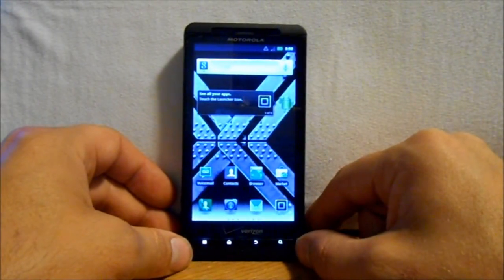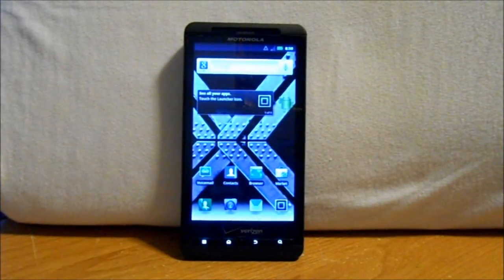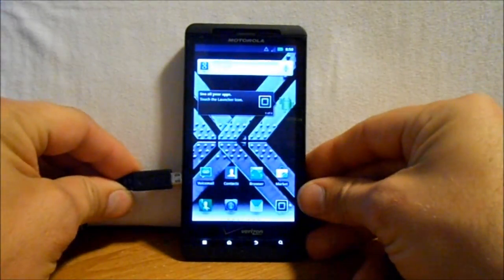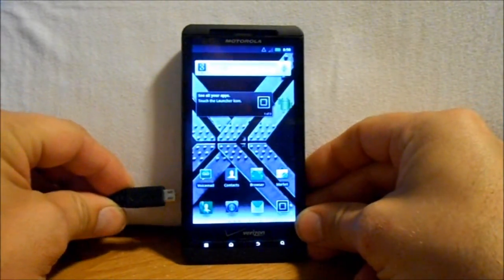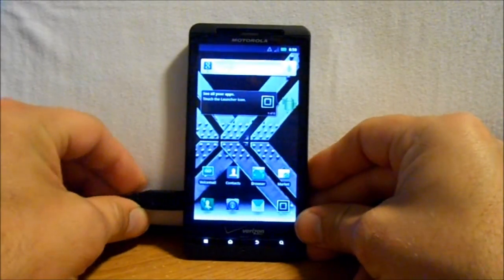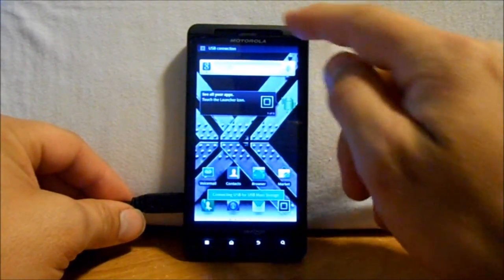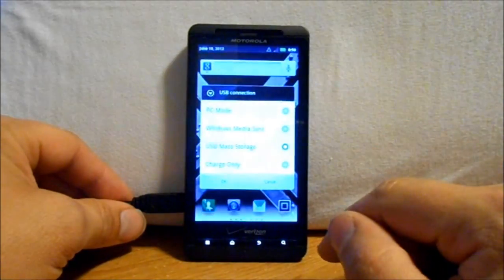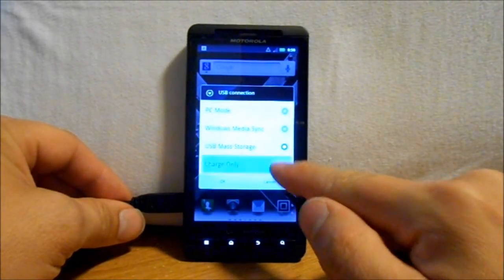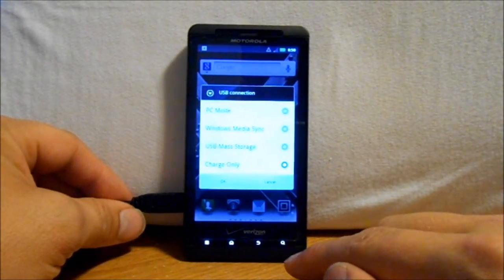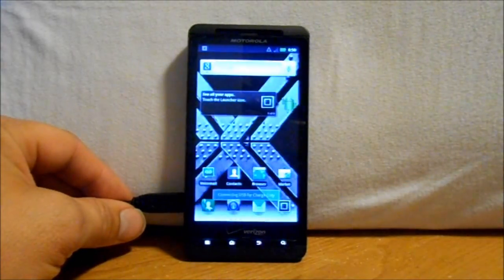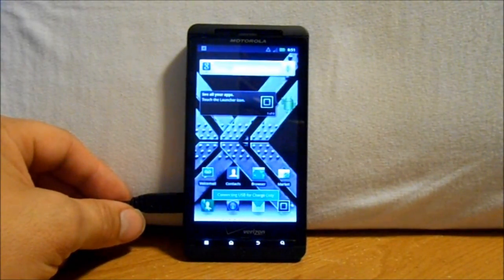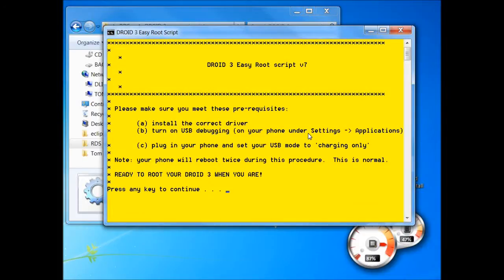That prerequisite is made, so next we're going to take our cord and we're going to plug it into our phone. There we go. And then we want to come down here and hit USB connection, and we want to hit charge only. That is the next prerequisite. All right, so we're in charge only mode on our Motorola device.